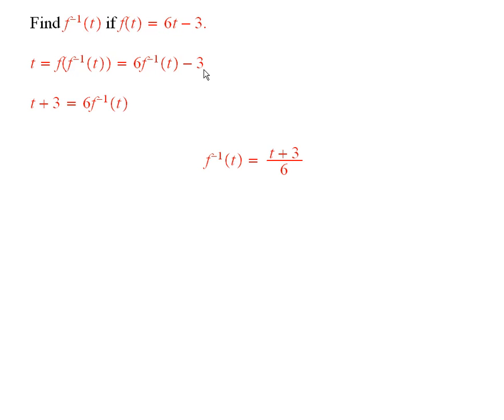And so, if I take the 3 and add it to both sides, I have t plus 3 is 6 times the thing I want.